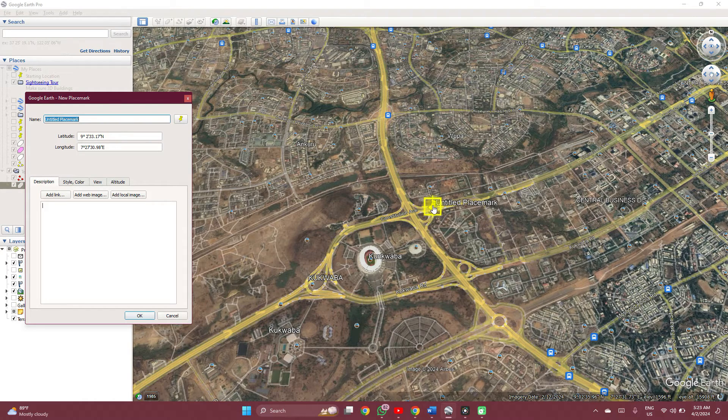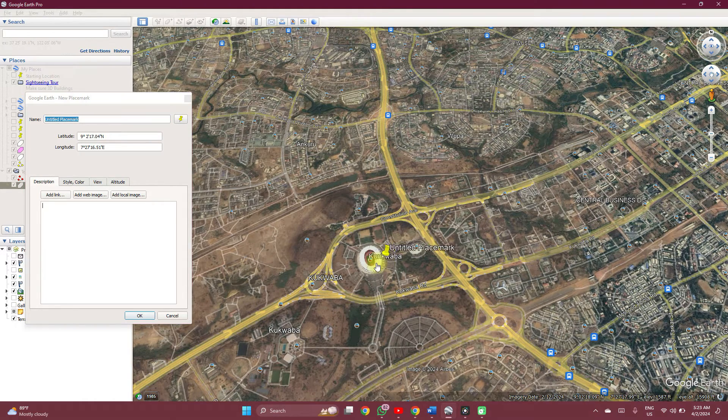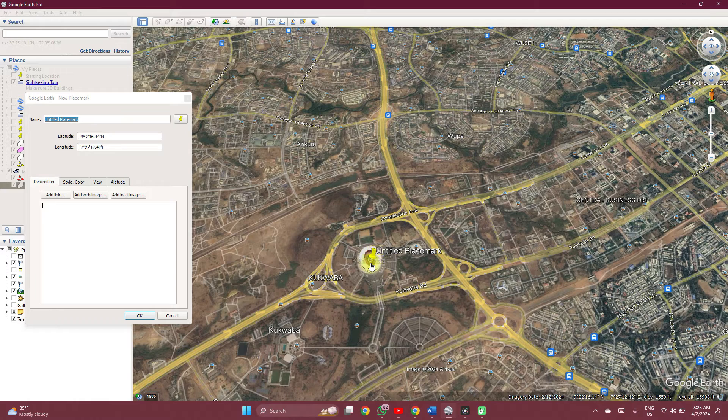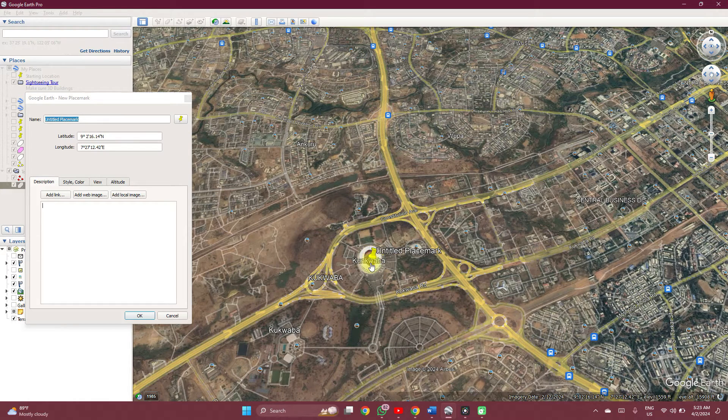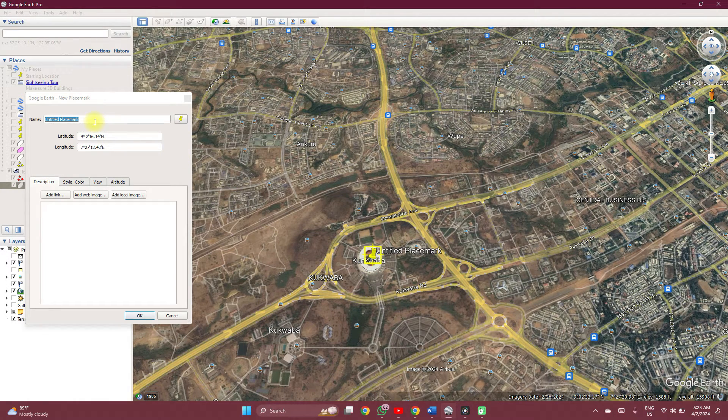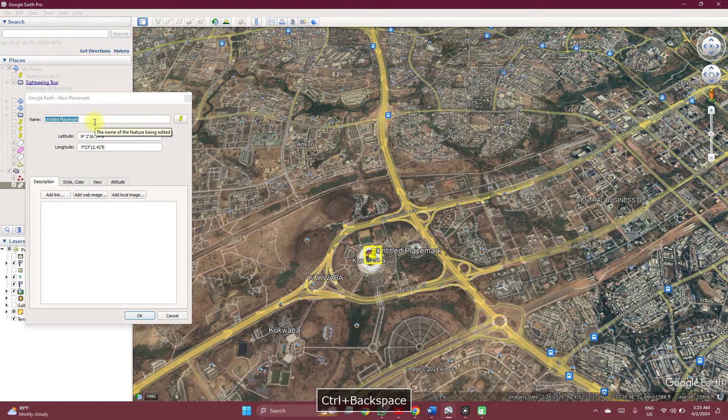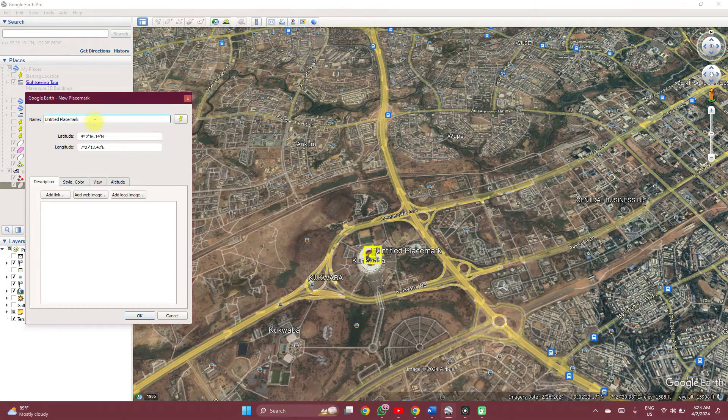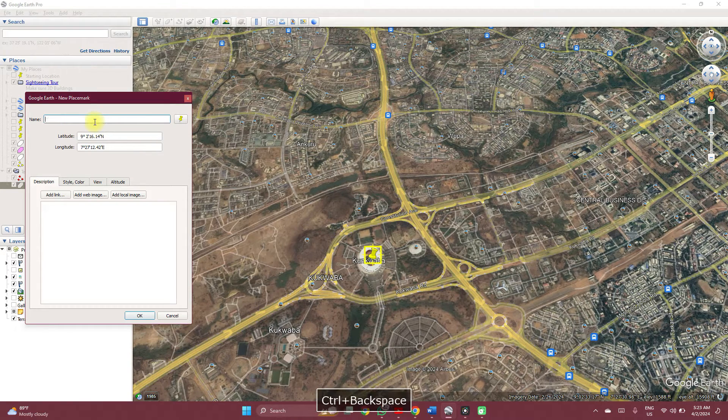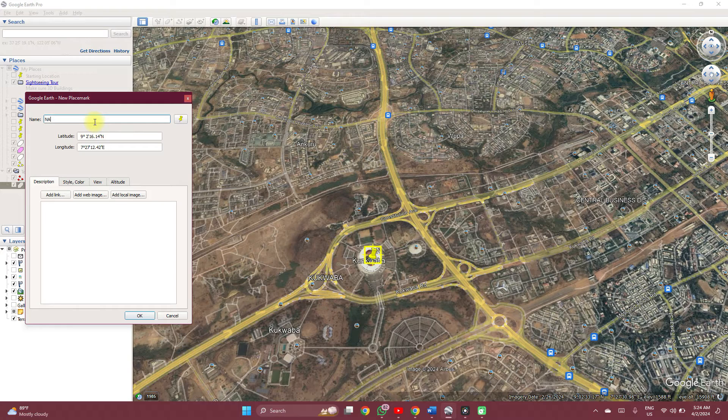If we have to name this point, let's name this Stadium. We can call it National Stadium.